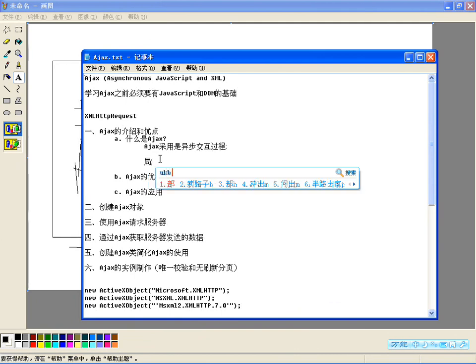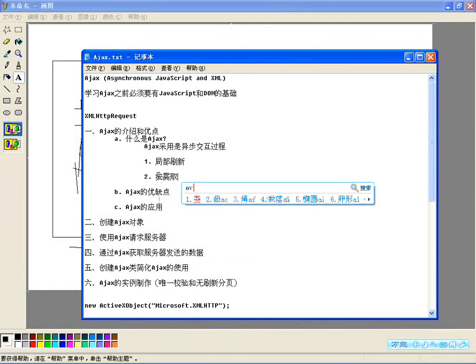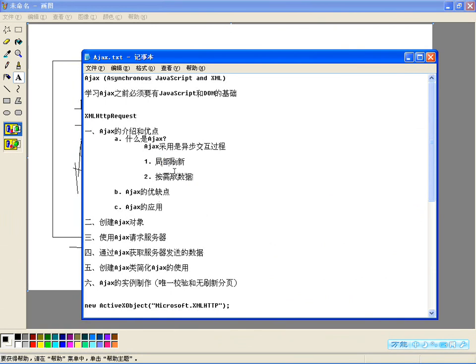Ajax的优点很明显。我们来看哪些方面需要用到Ajax：主要有两点，第一是局部刷新，第二是按需取数据。比如一个网页中只有某一个栏目的数据需要实时更新，如果不用Ajax，网页中某一个栏目更新也要把整页都更新，就像同步传输那种方式，页面会出现白屏。